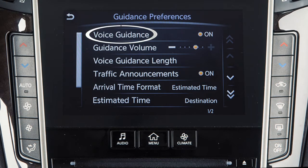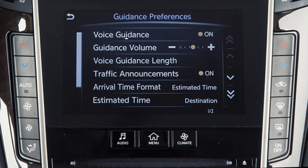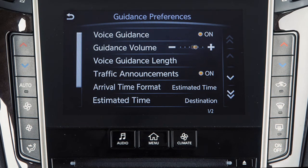Touch Voice Guidance to turn the feature on or off. Touch Guidance Volume to adjust the volume level of the voice guidance.